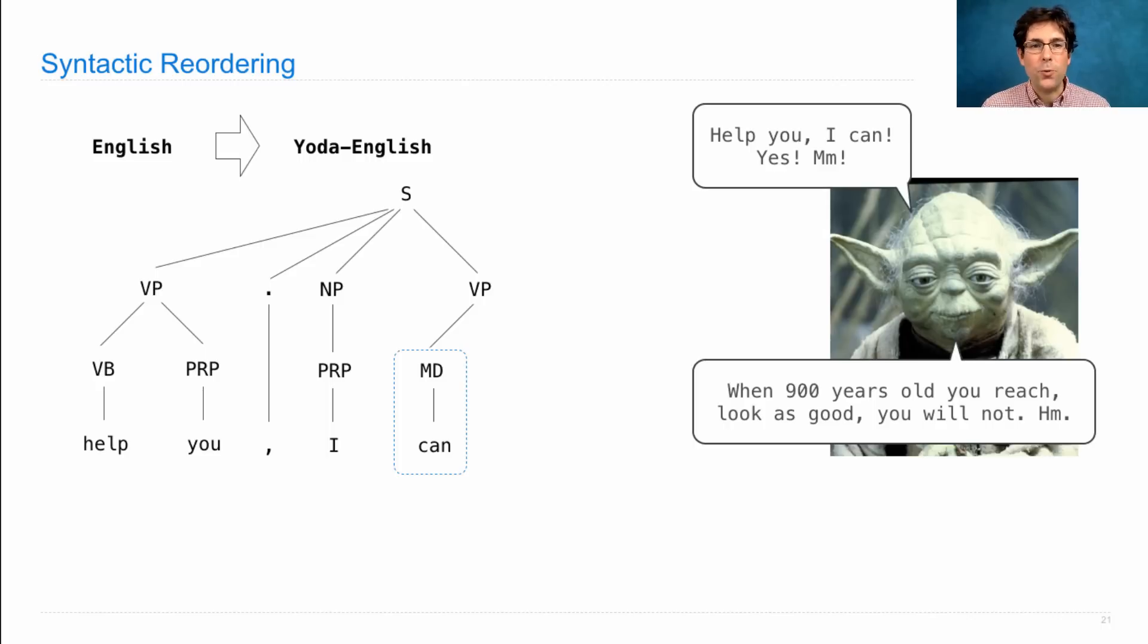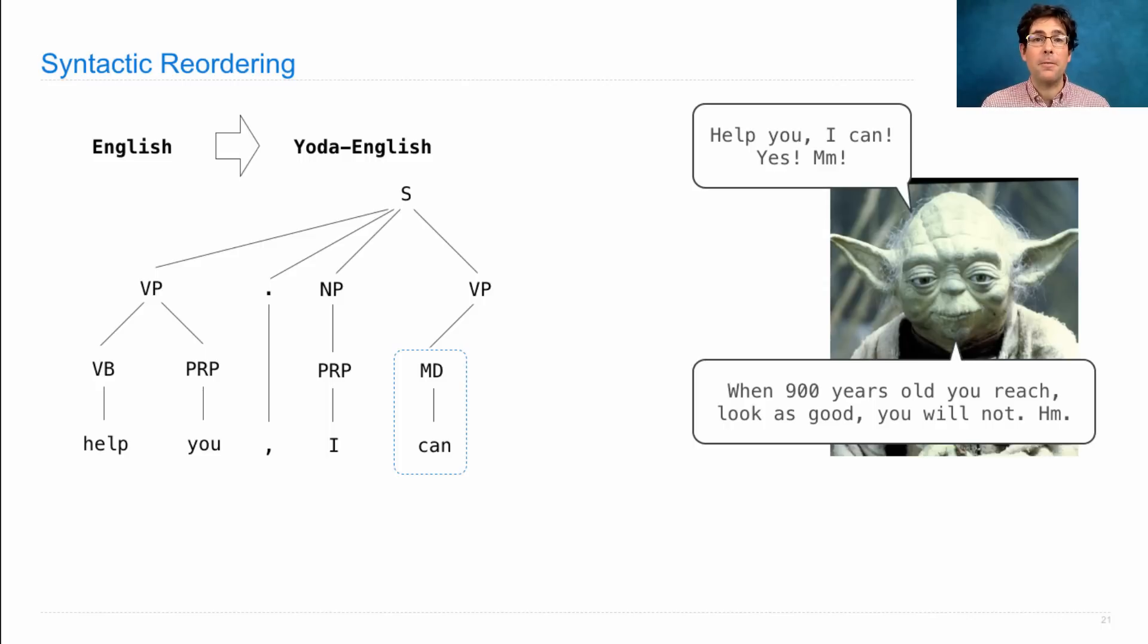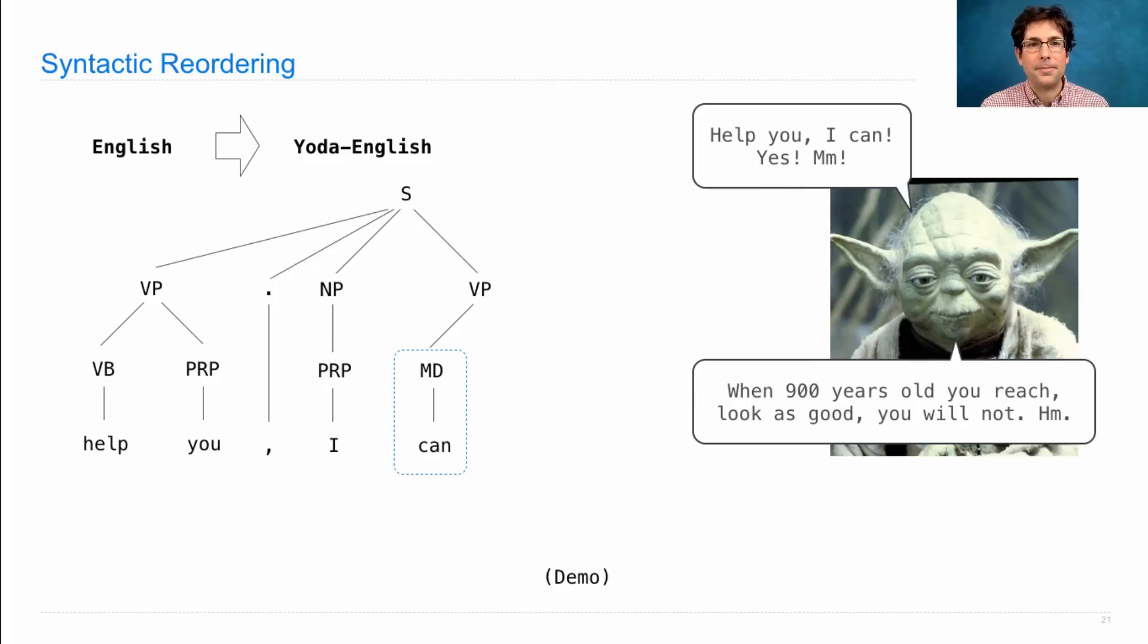Once you have the tree that corresponds to the original sentence, this transformation is quite simple. Let's try it out.